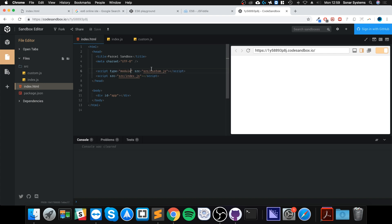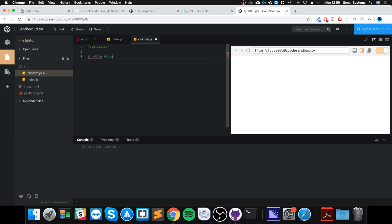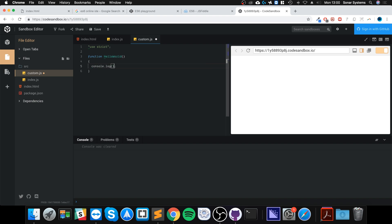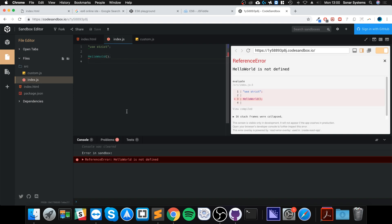In custom.js I'm going to create a function called helloWorld, and inside it do a simple console.log saying 'hello world'. Then in index.js if I just try to call that function directly, let's see what happens.